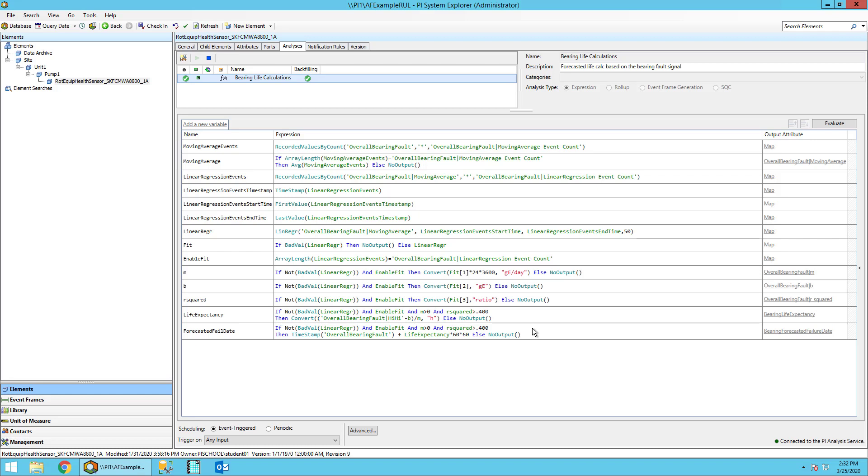All this is done on an event-triggered basis, so when we get a new value in for the bearing vibration, we'll calculate all this again.